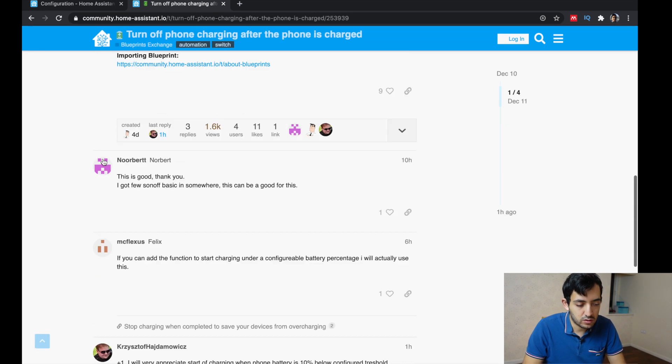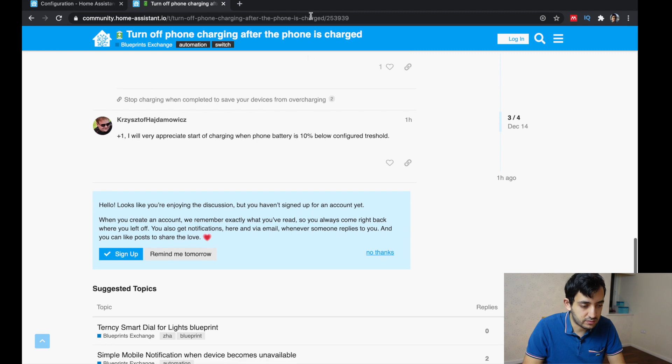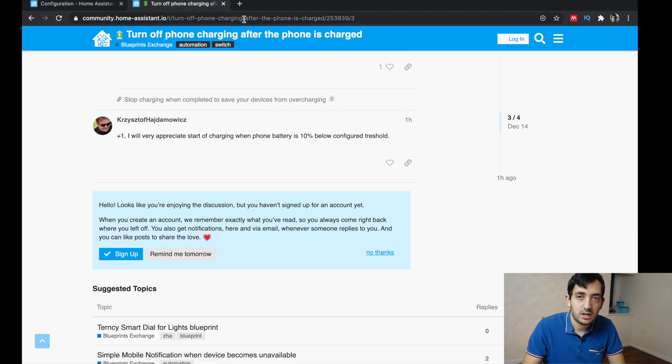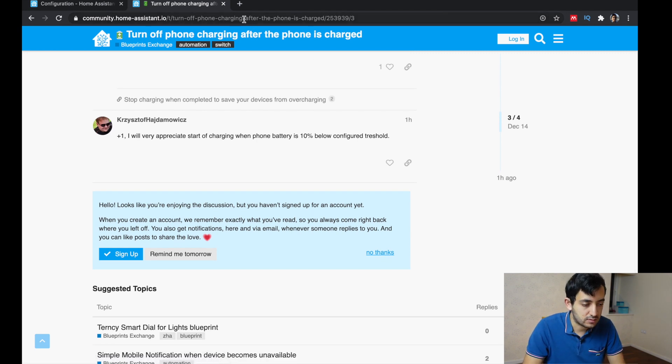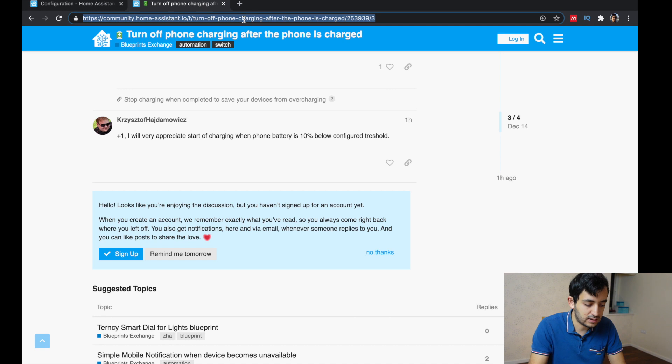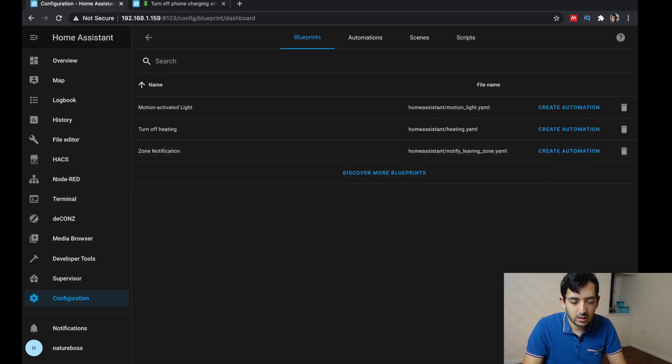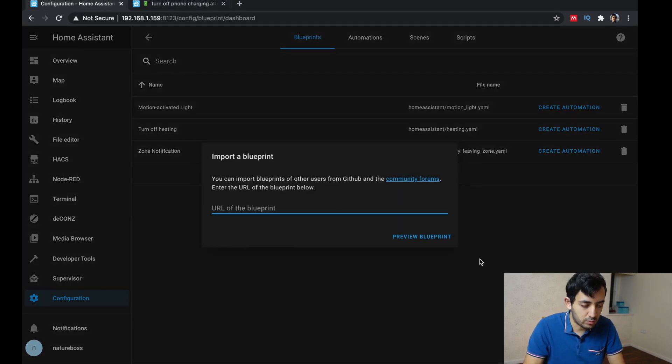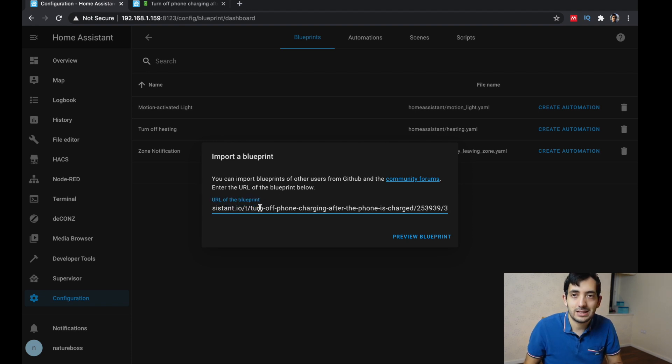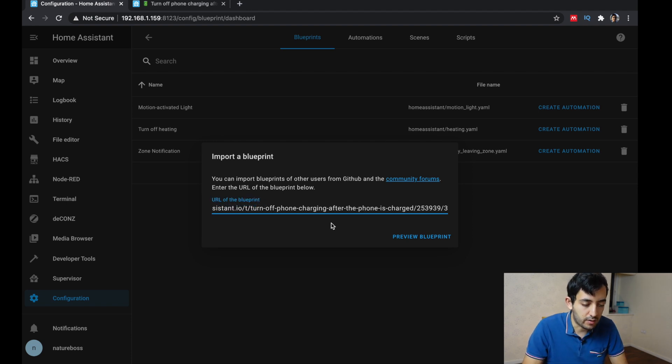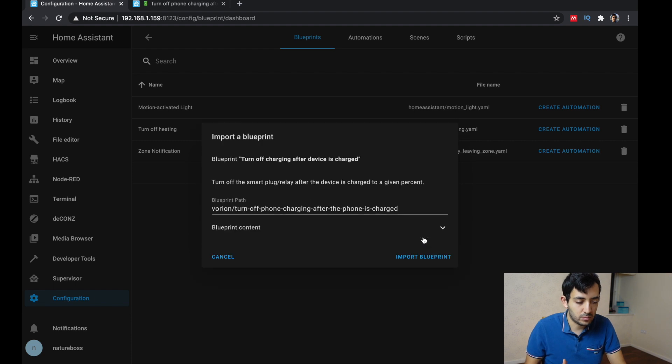What you actually need is just the URL. So you can use the URL of this page and import it in. So just highlight it, copy it, go into home assistant, click on import blueprints, paste in the URL. You can now preview the blueprint.